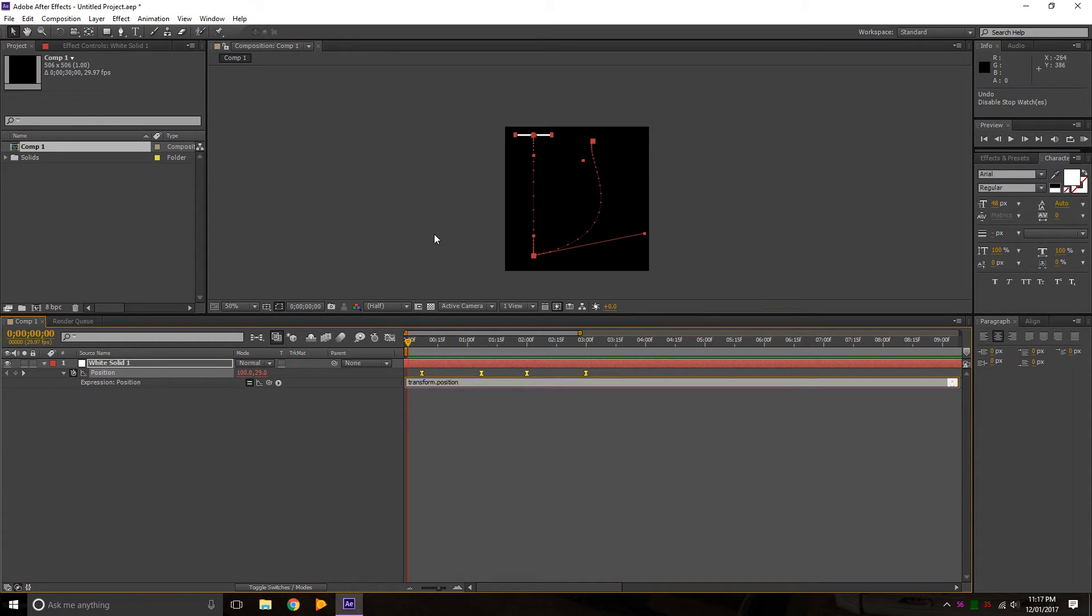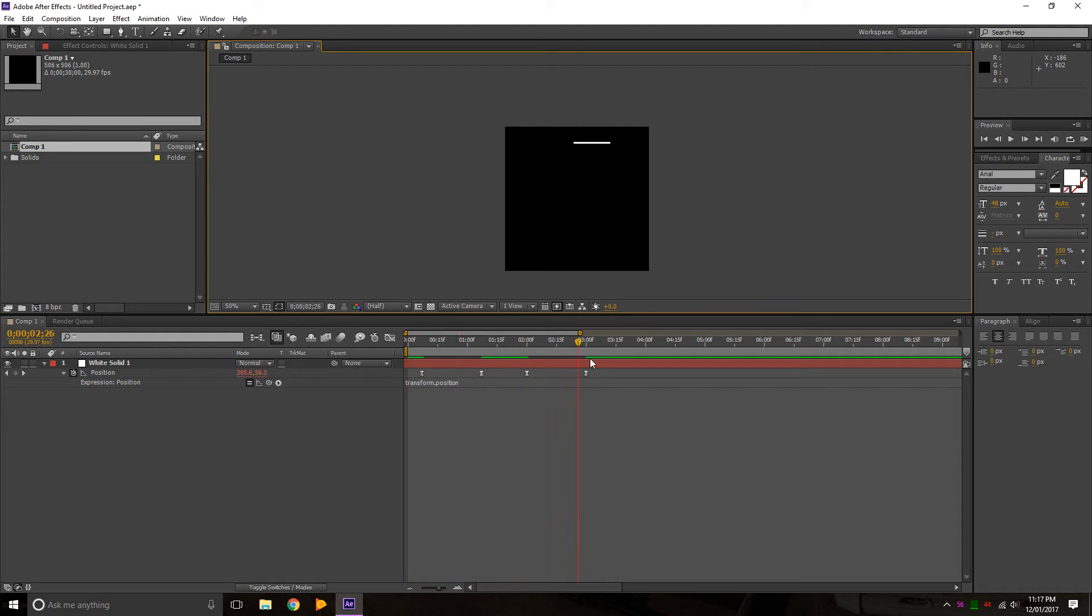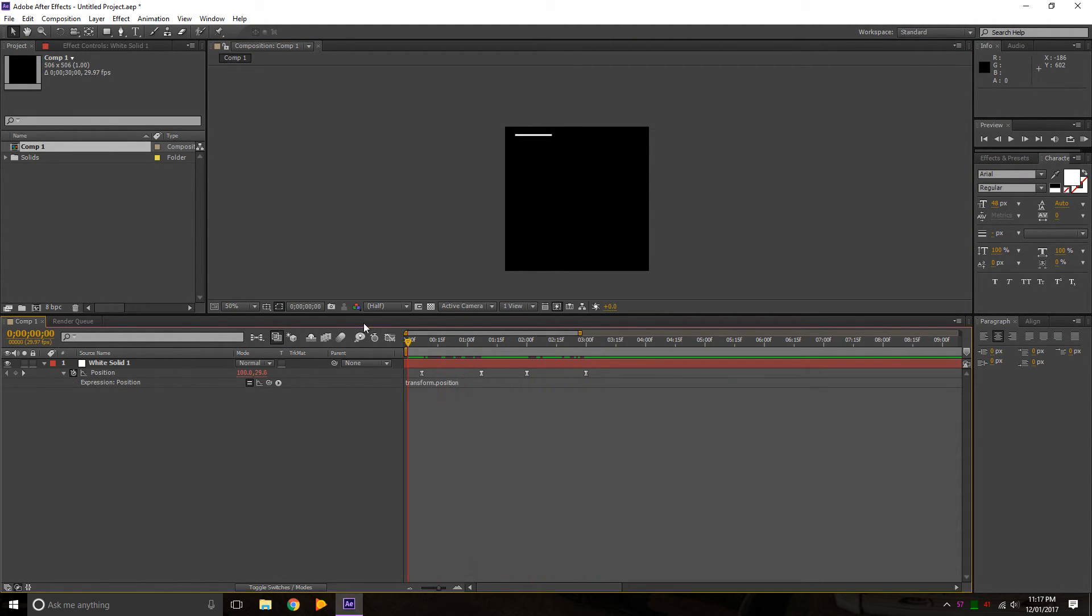It's a little bit more advanced, so I wouldn't worry about it yet. I might cover it in a later video. So that's the basics of keyframing.